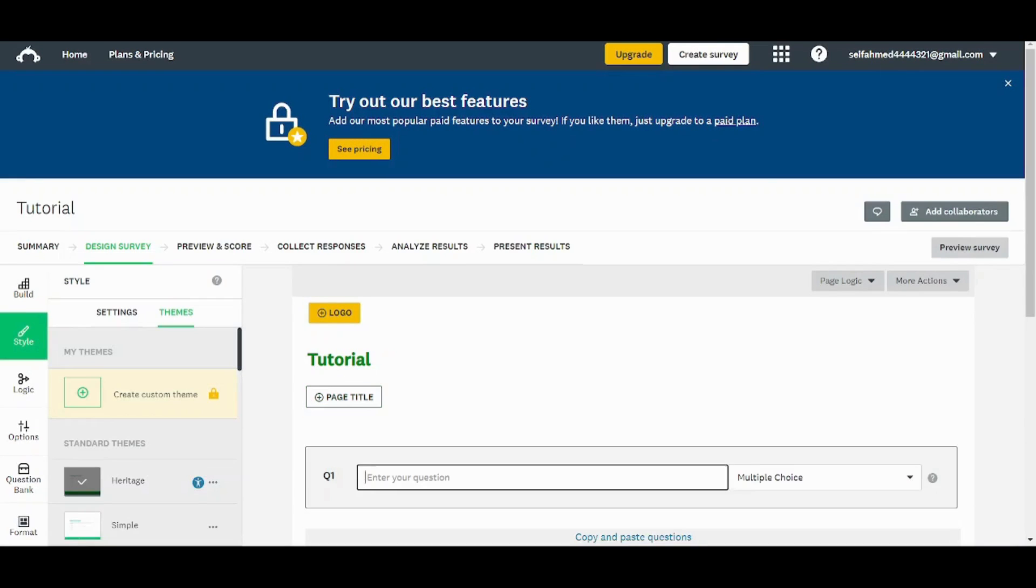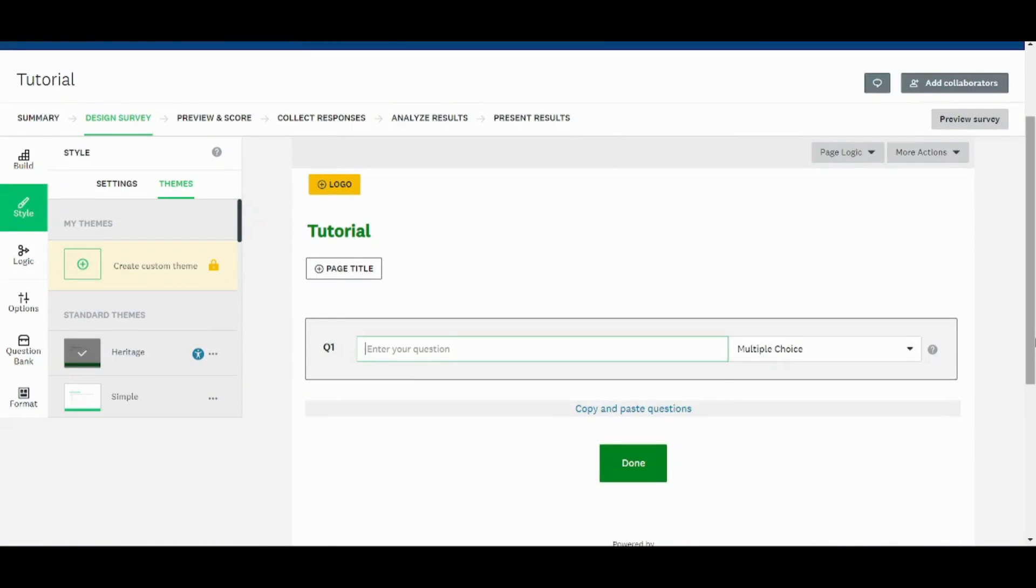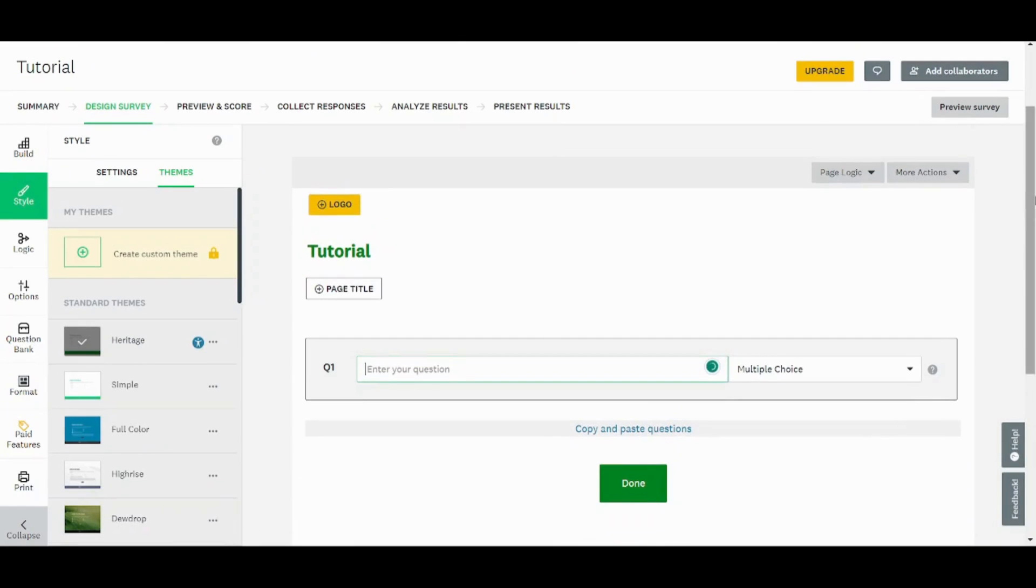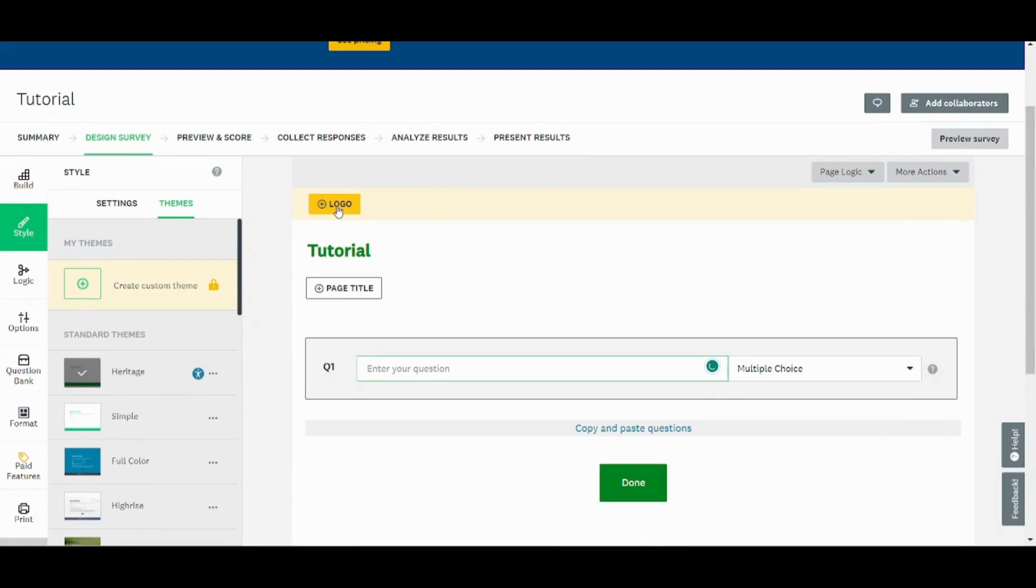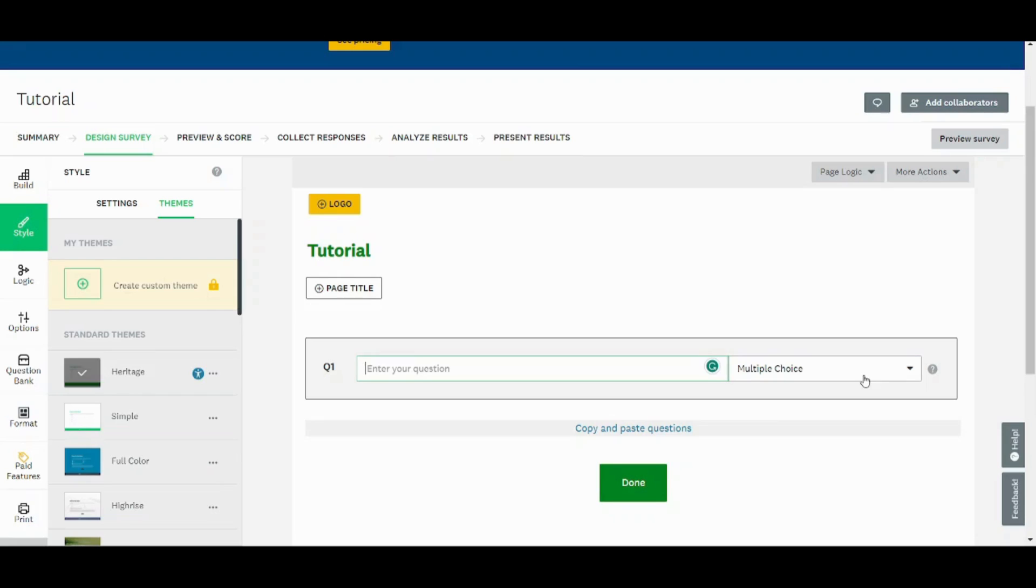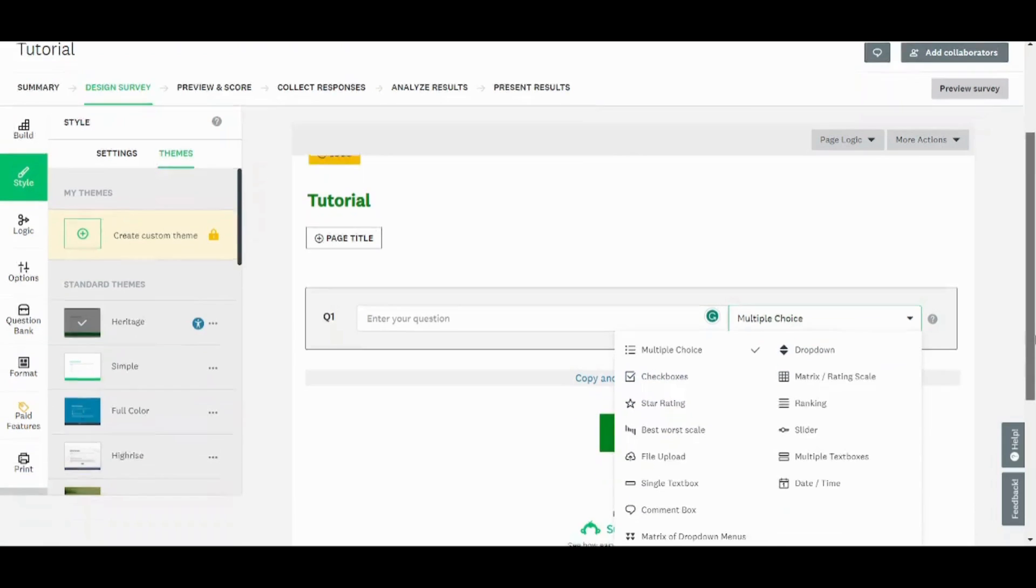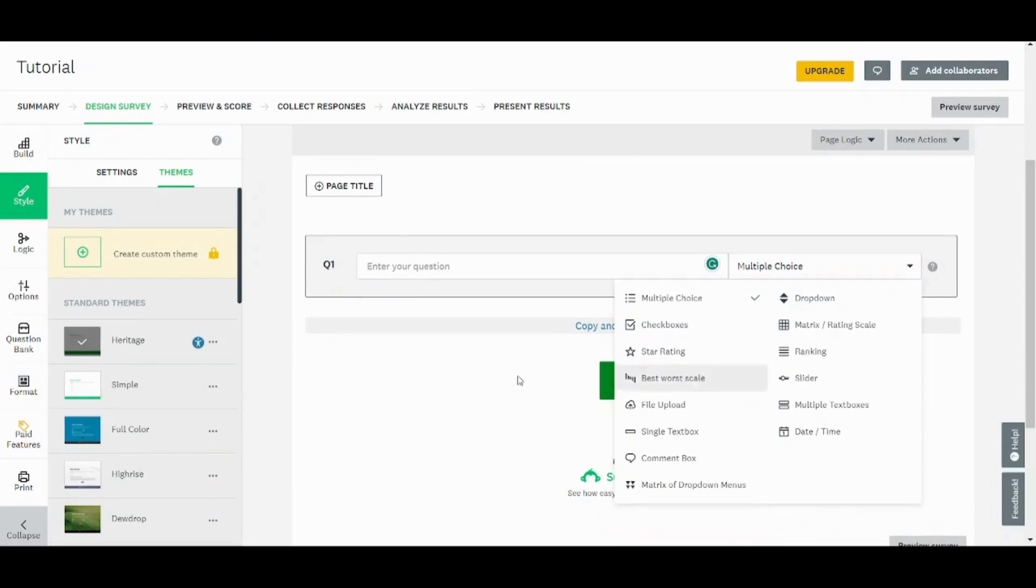So this is your builder. You can create your own survey from here. Here you can add a logo. Here you can add a page title in case your survey is going to be more than one page. And here you can also choose the type of question from here. So since this is a quiz, it will be sensible if you used multiple choice and checkboxes.